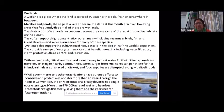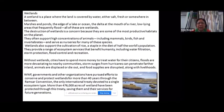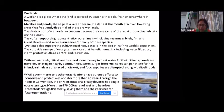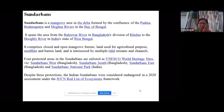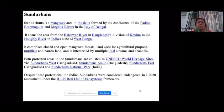The Ramsar Convention is the only international treaty developed for a single ecosystem type — the wetland. It was developed to conserve wetlands internationally, and more than 476,000 acres of wetland have been protected through this treaty, saving them and their services for future generations.